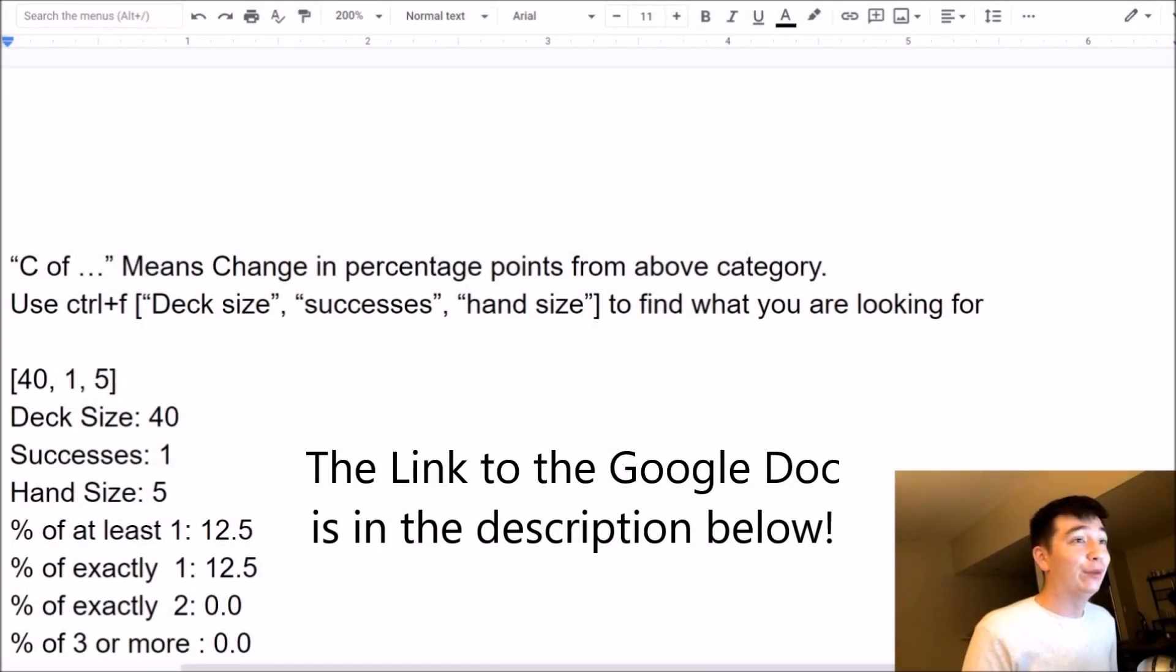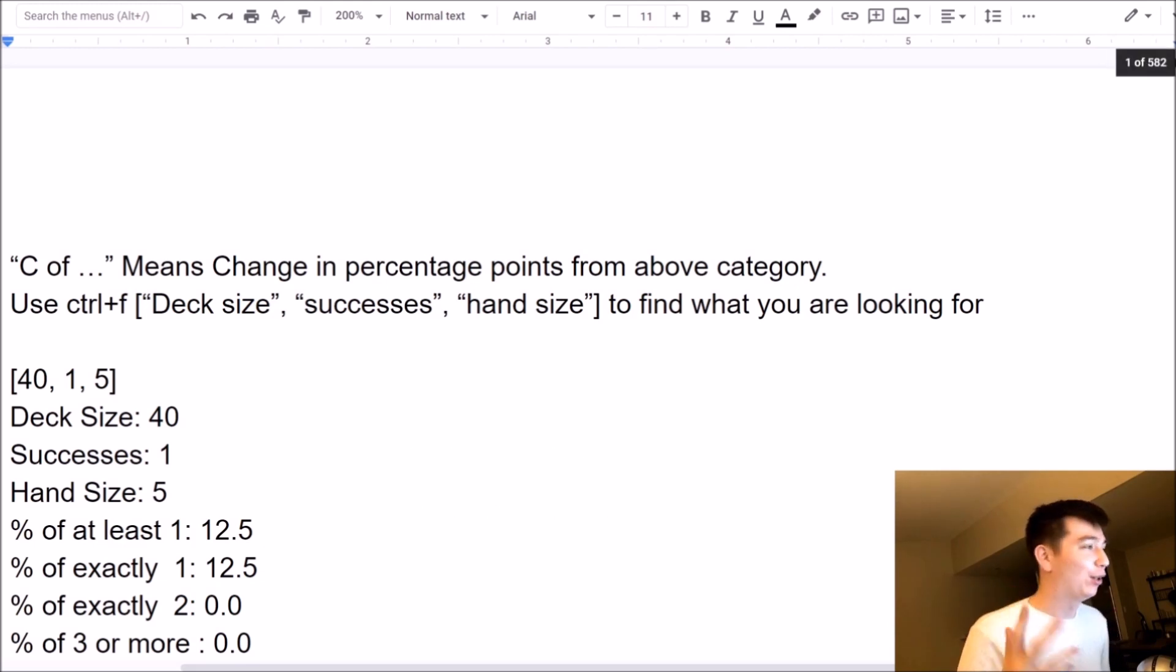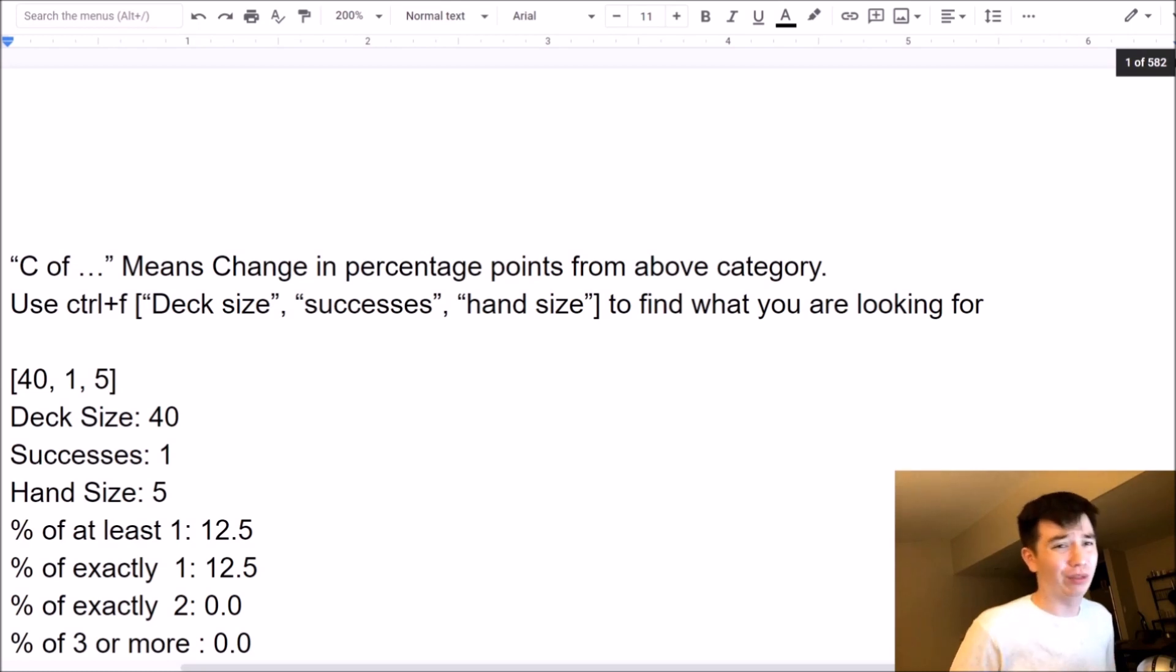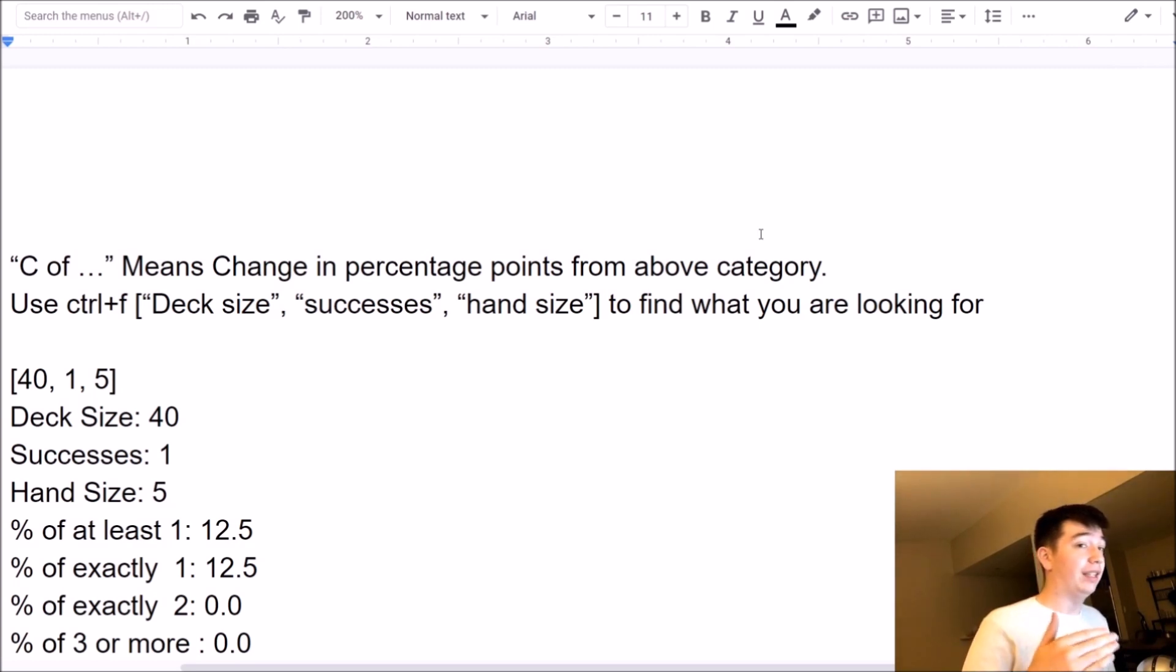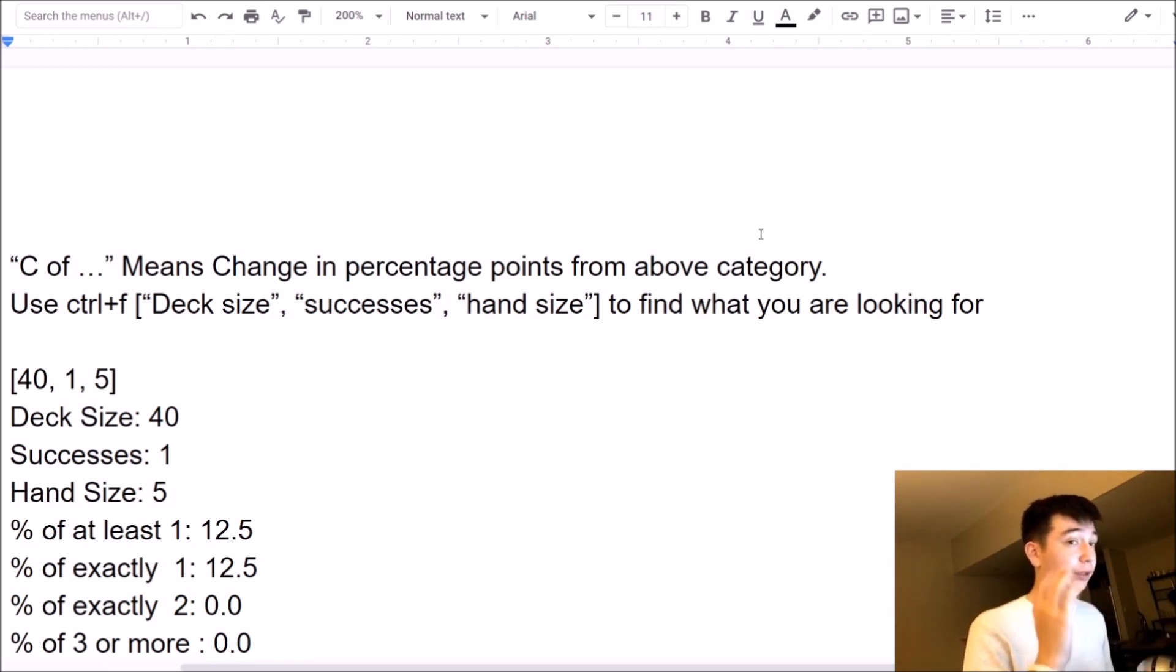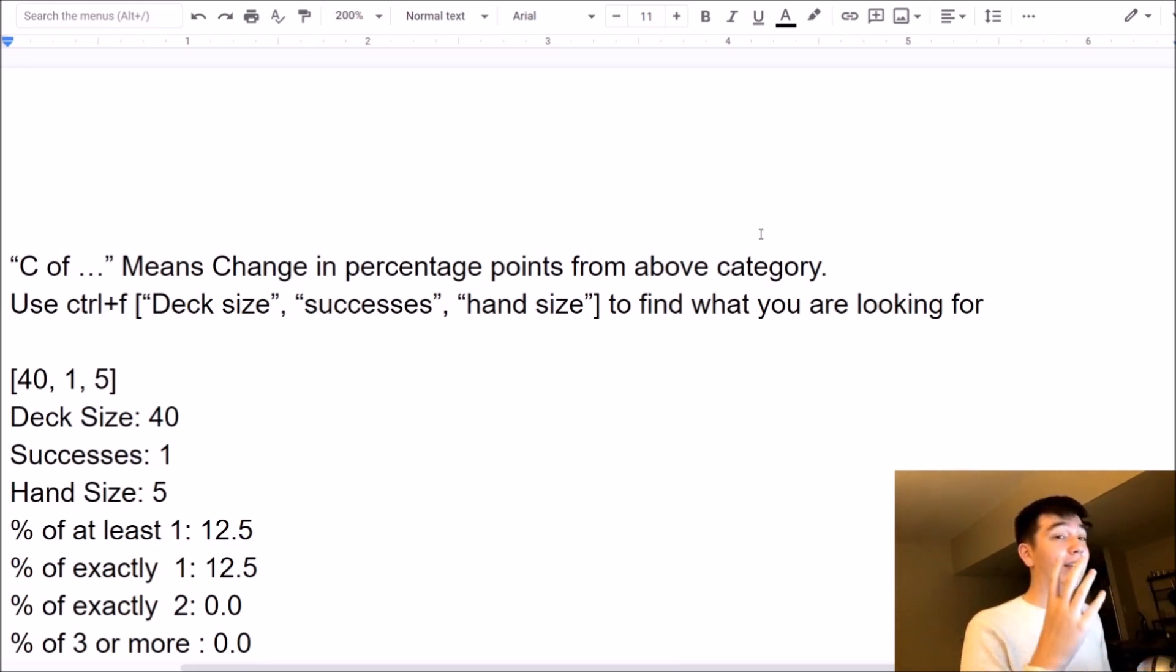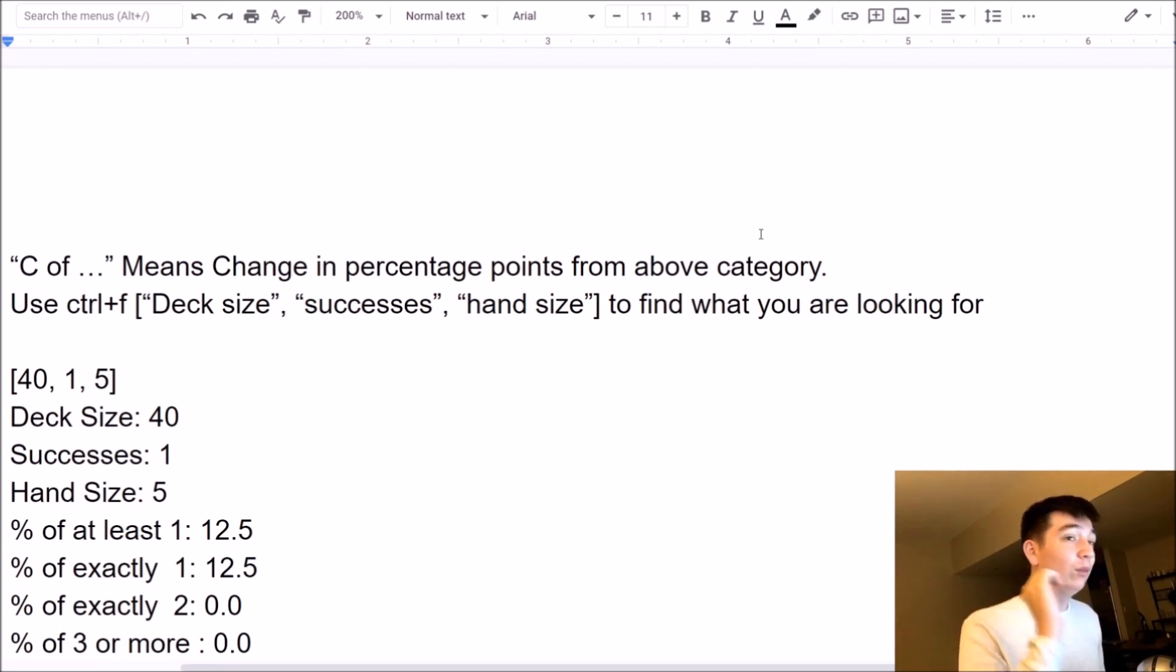All right, guys, we're back with the 582-page document, as you can see in the right-hand corner. Now, I want to show you guys how to use this document and explain to you what it is. So let's start with the explanation process first. Okay, so what this document is, is a list of every single relevant hypergeometric probability for opening hands for Yu-Gi-Oh! decks. Now, if that's a bunch of rubbish to you, basically what you can think of it as is a big, fat table of probabilities. Every single probability that you'll ever need is in one single document.